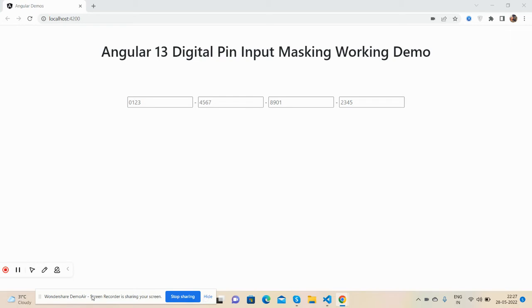Before showing you the working demo and code, I must say please watch the video till the end and please subscribe my channel for latest Angular updates. Also, I will share the code snippet link in this video description.